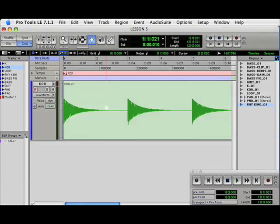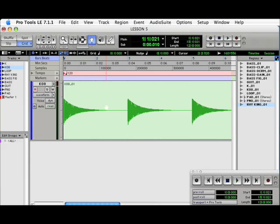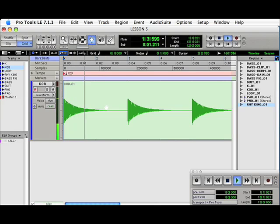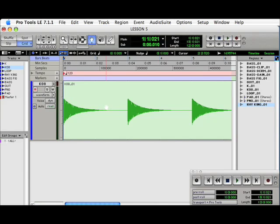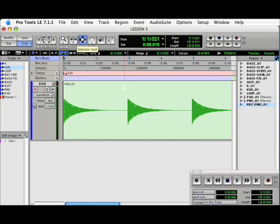And finally, there is the Reverse AudioSuite plugin. Here we have a sample of some 808 kick drums. So, we're going to reverse the first one. Using the selector tool, we'll go to bar 3.